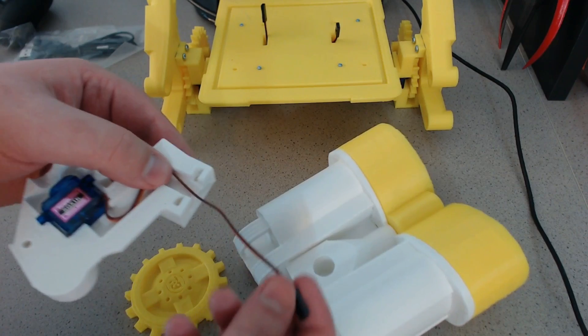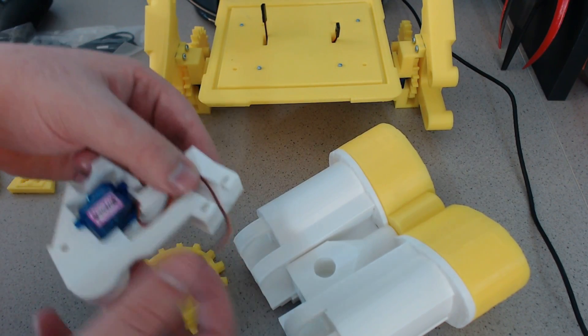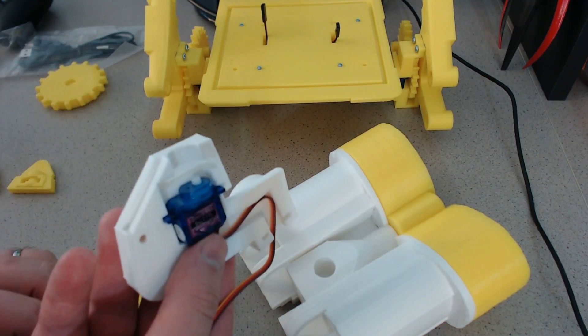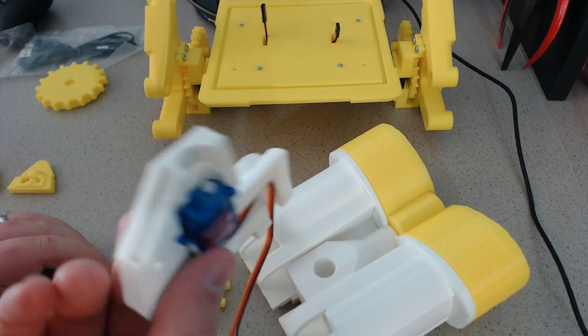So the wire will go through here and then go through the top of the body. So we can plug it into the electronics. And everything should be good.